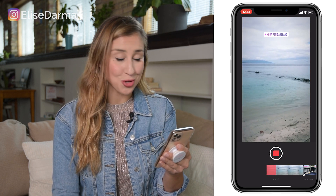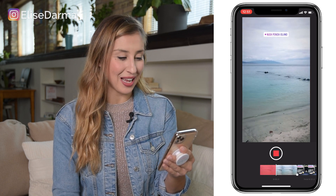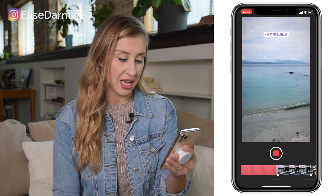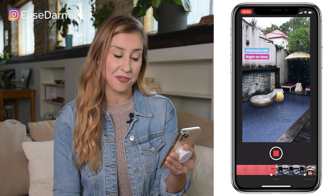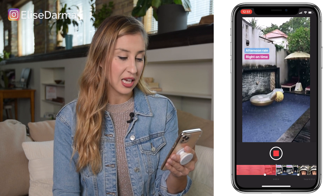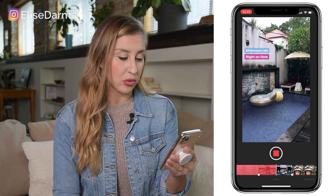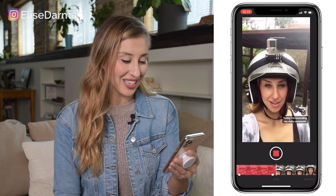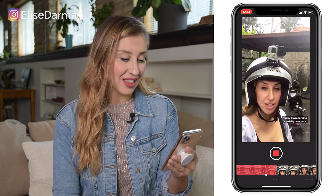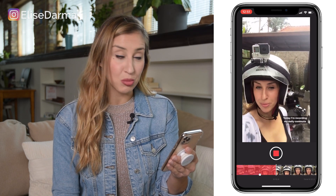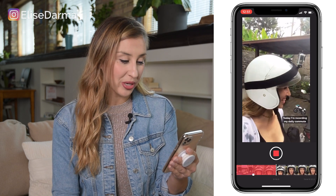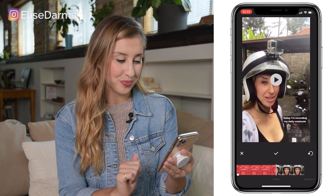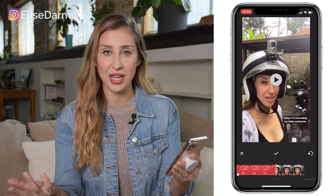Bali was a dream. Here I am at the Nusa Penita Island. This day was simply fabulous. In the afternoon we were met with rain, which typically happens in Bali. And then I commuted to Ubud on my scooter.